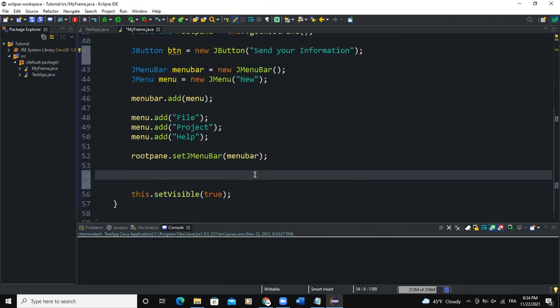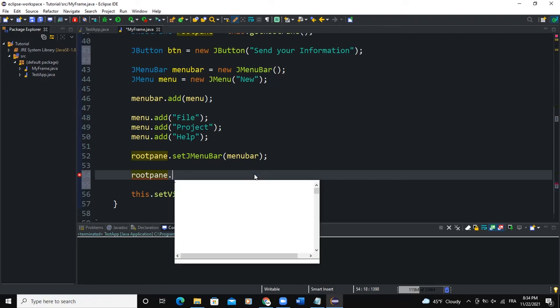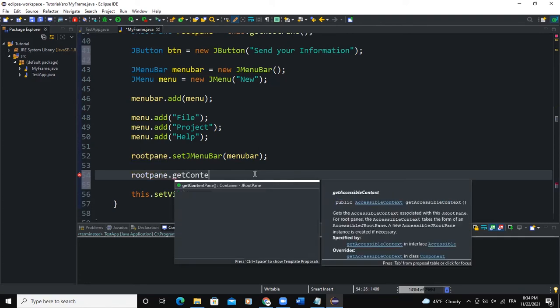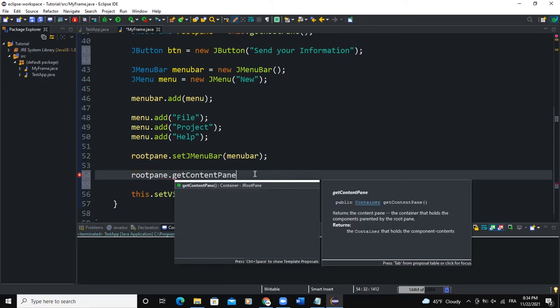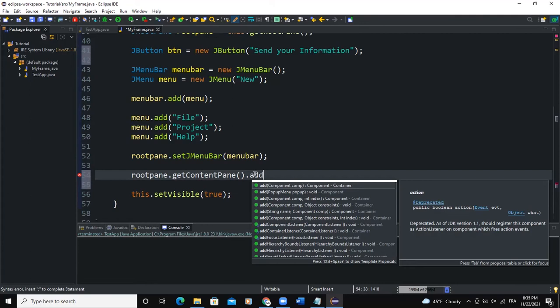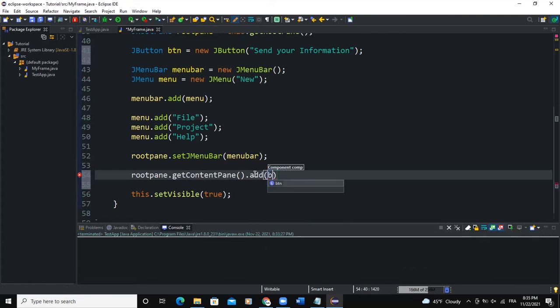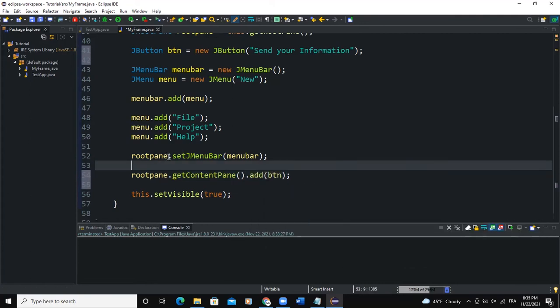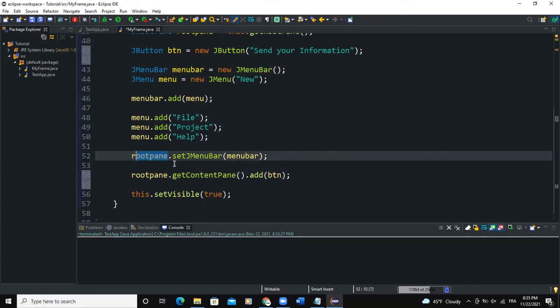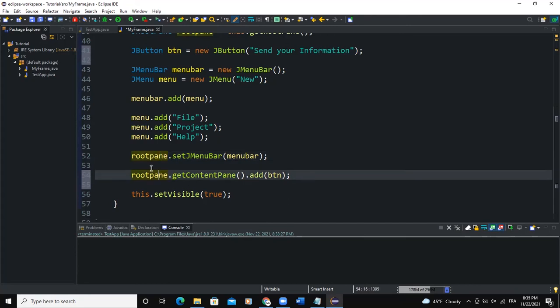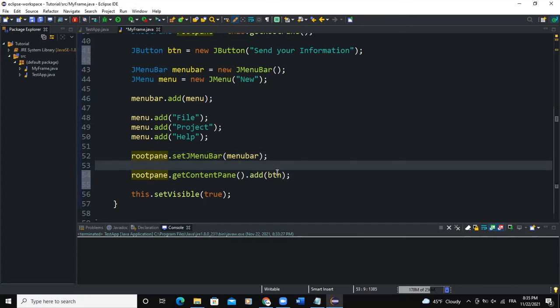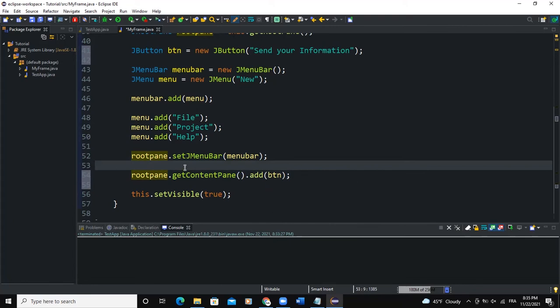If you want to add this particular button to the frame by using the root pane, we will say rootPane, because that's the name of the root pane instance we created. Then .getContentPane(), .add(), and then we can add the button. So we call it btn. So here we use the root pane to add the menu bar. We also here using the root pane to add another GUI component to the frame.